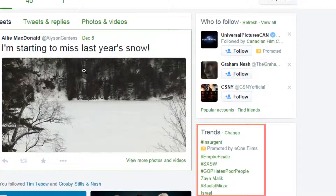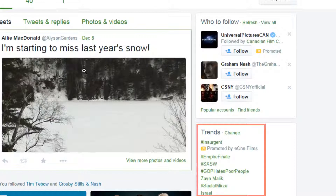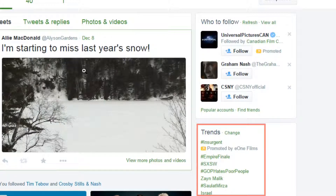As mentioned in our Twitter terminology tutorial, trends are the most popular hashtags on Twitter right now. This is an up-to-date list of what's trending. Click on one of the links to be taken to a timeline containing tweets by everyone who has mentioned that hashtag.